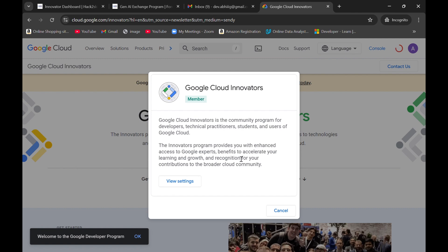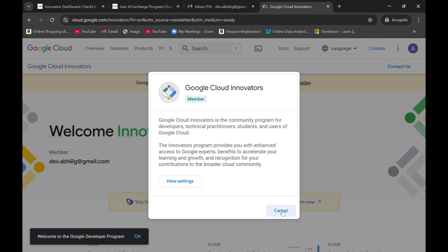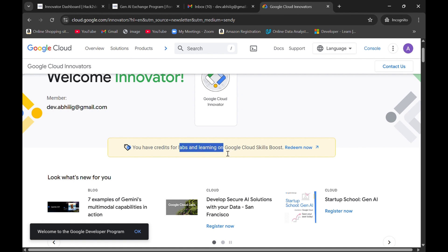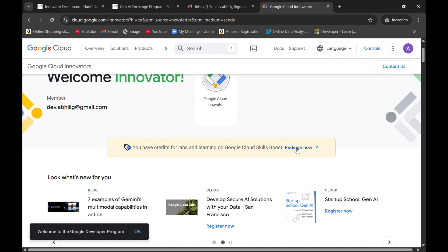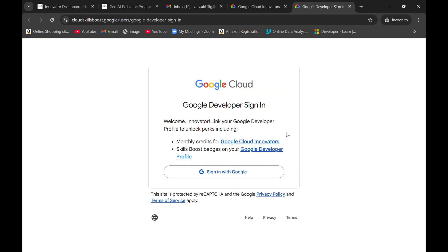Now you can simply click on submit button. Click on dismiss here and click on cancel. Now you have credits for labs and learning on cloud skills boost. You will see something like this. Click on redeem now option.